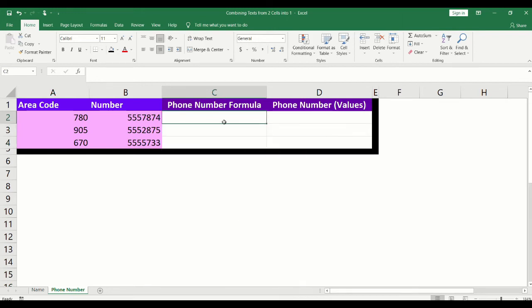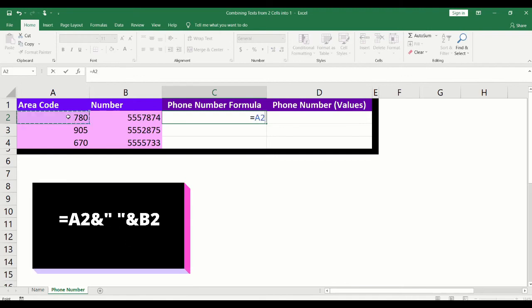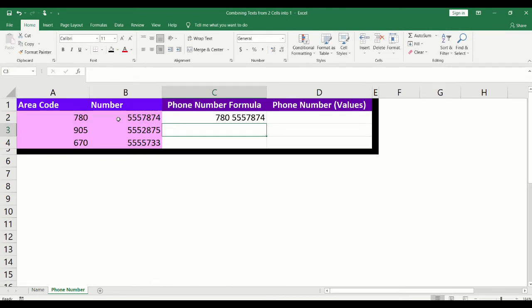For the first way, we will use the same formula that we just applied for the full name. We will add the equal sign. Click into the cell that contains the area code. Type the ampersand. Type quotation mark. Add a space. Type another quotation mark — the space between the quotation marks will create the space between the area code and the number. Type another ampersand and click into the cell that contains the phone number. Press enter on your keyboard. Here you'll have the area code and phone number with a space in between.